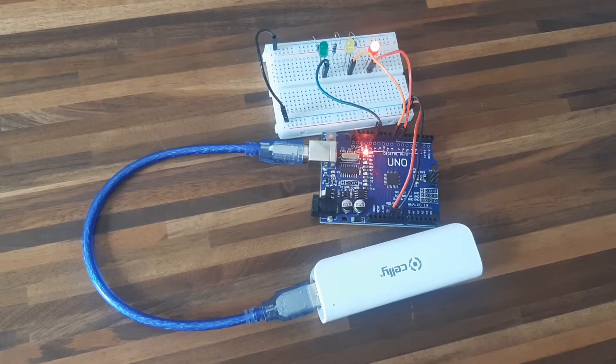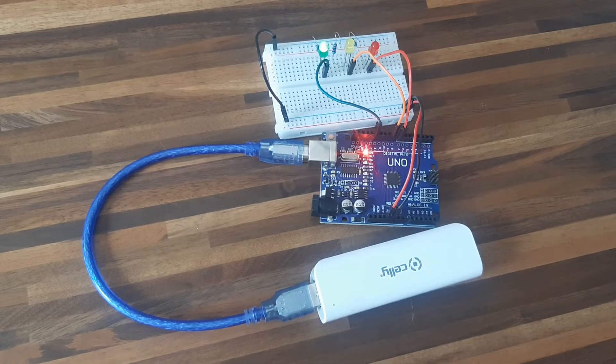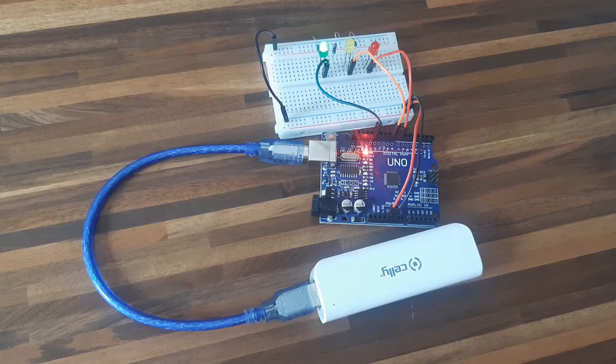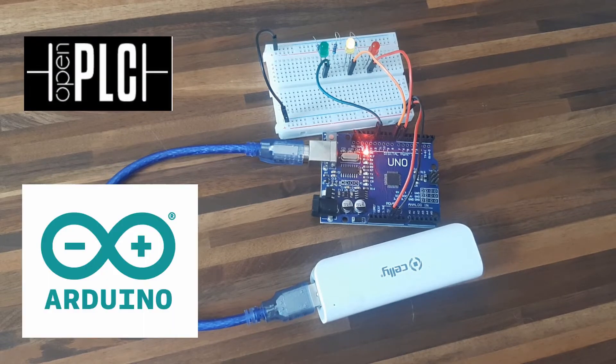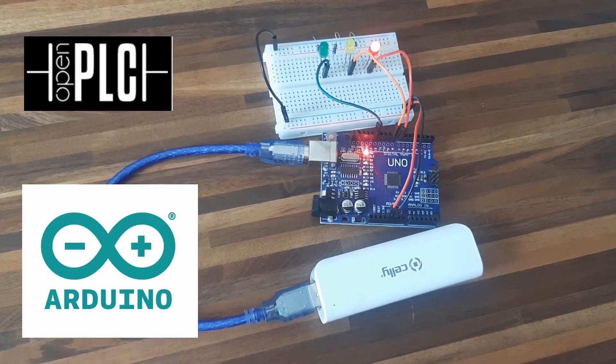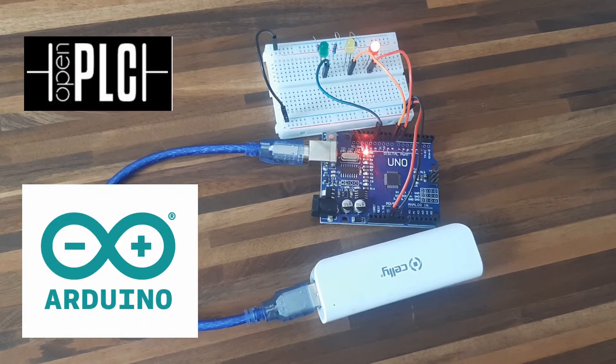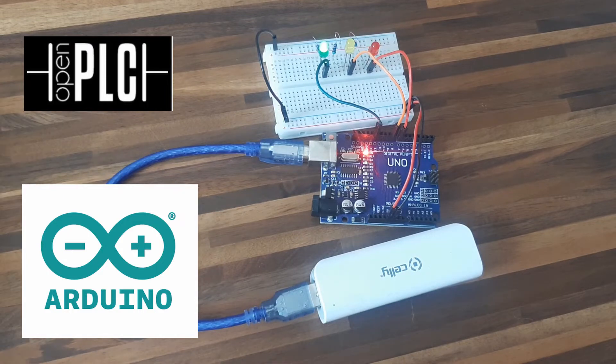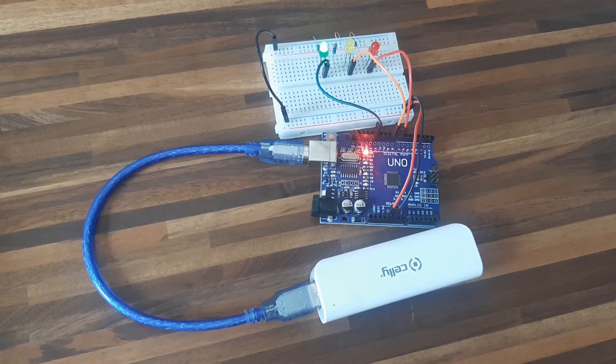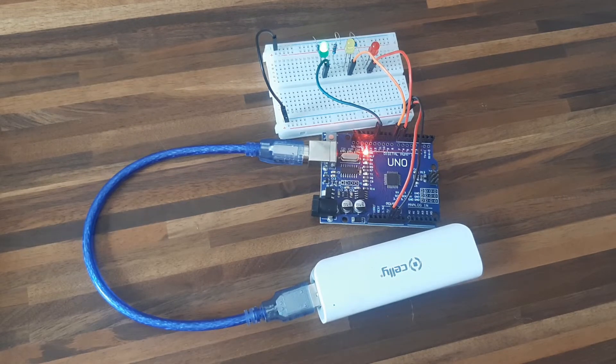Hello guys, today I want to make a quick video about the native support from OpenPLC to the Arduino platform. From now on you can upload code from the PLC editor directly to the Arduino device.